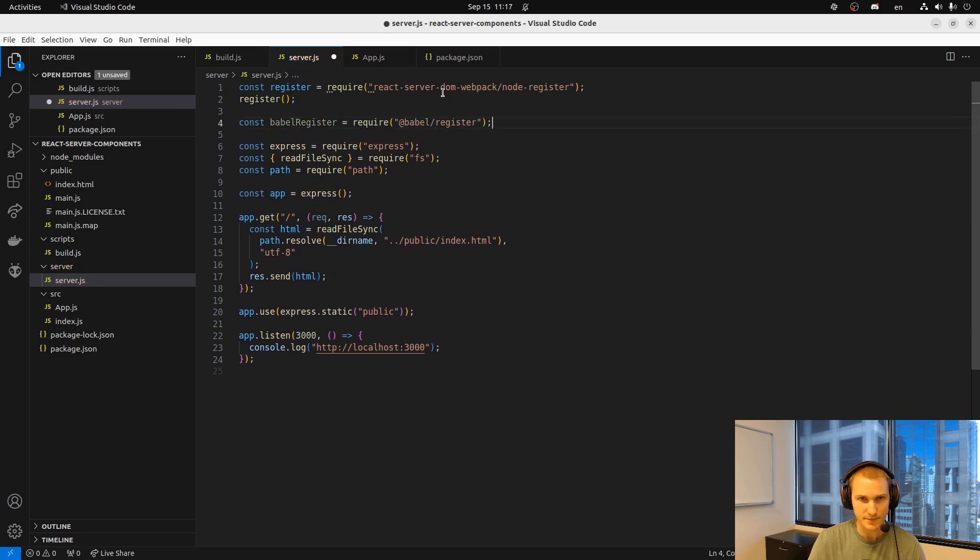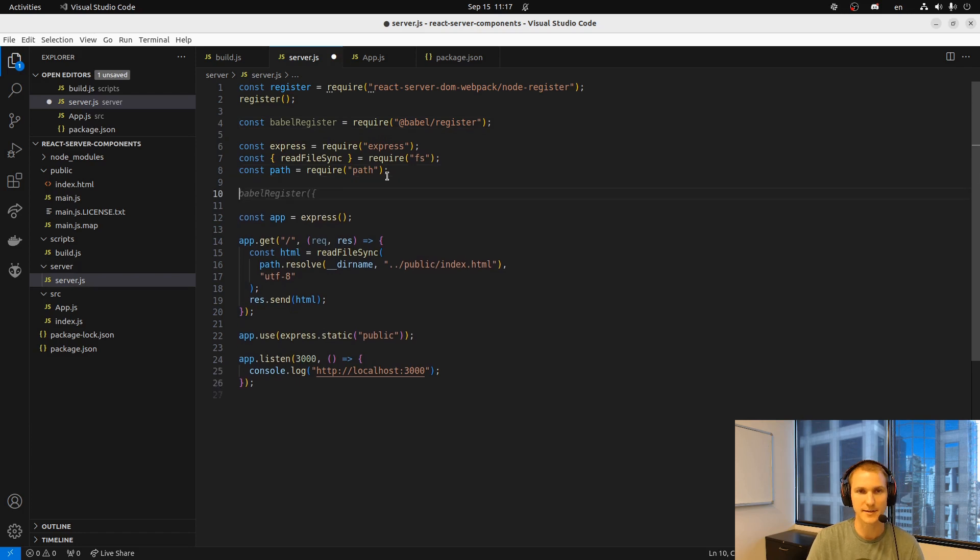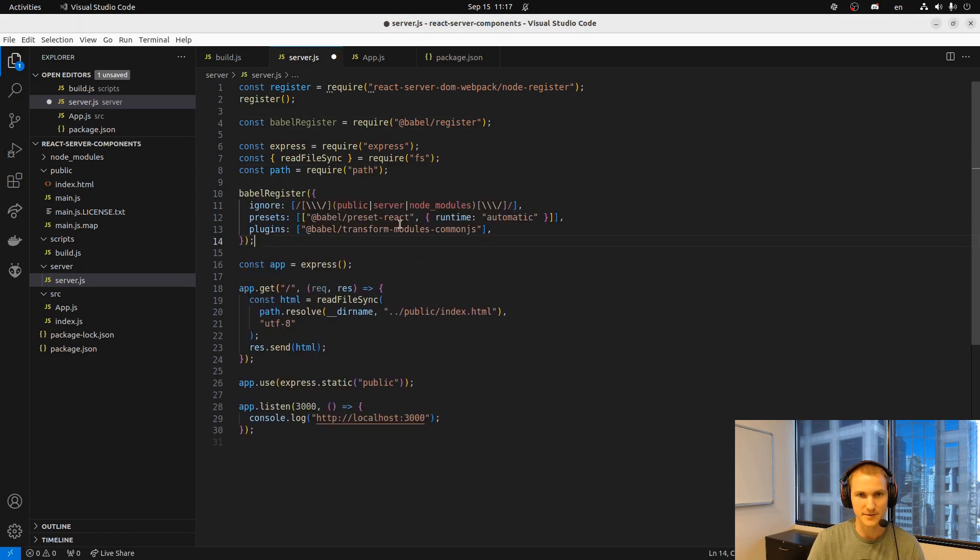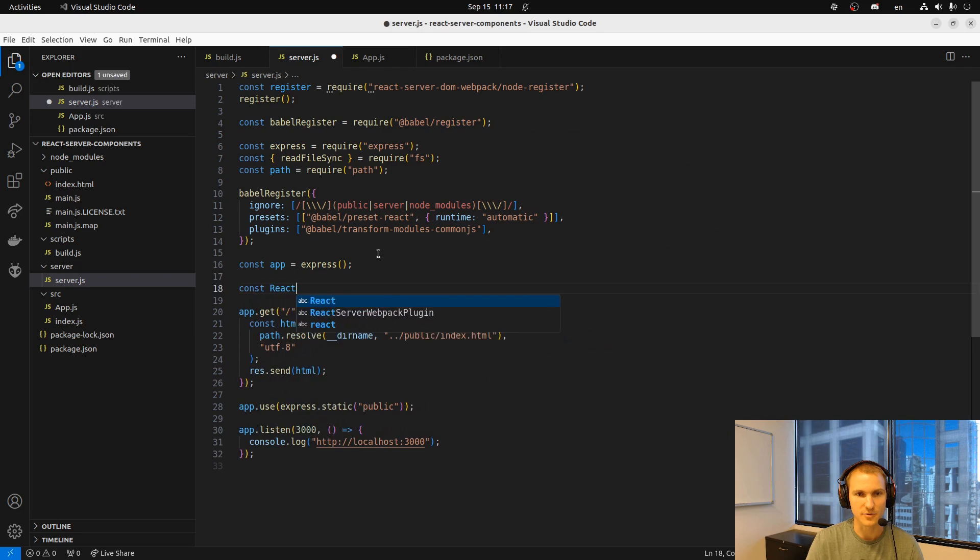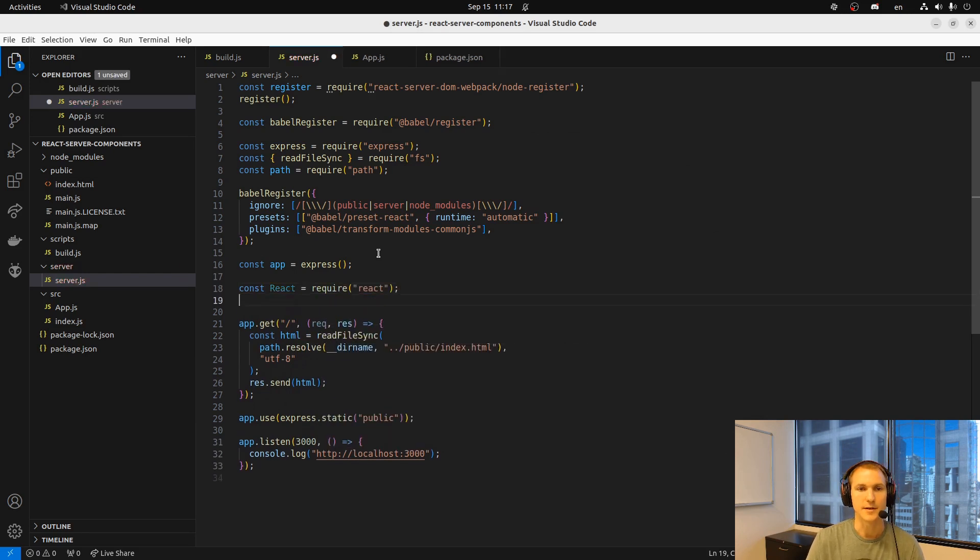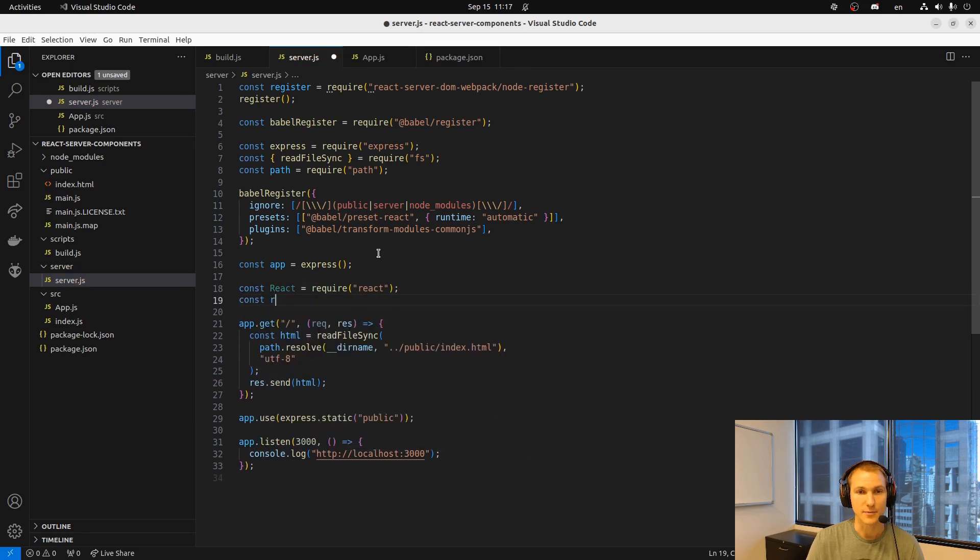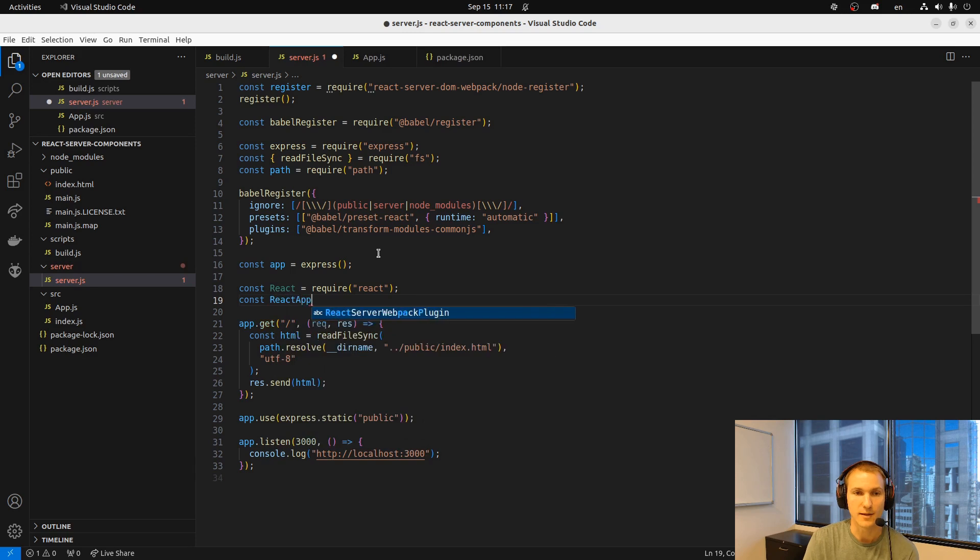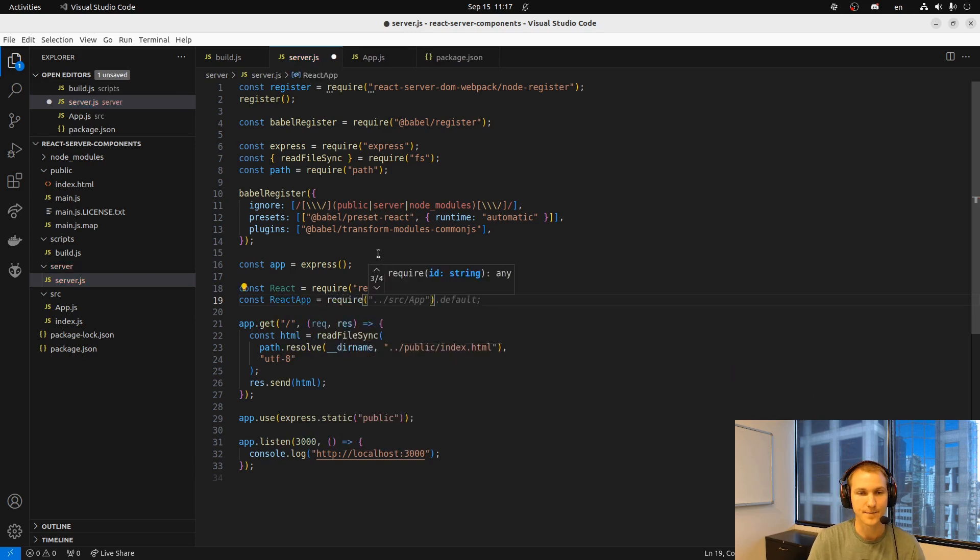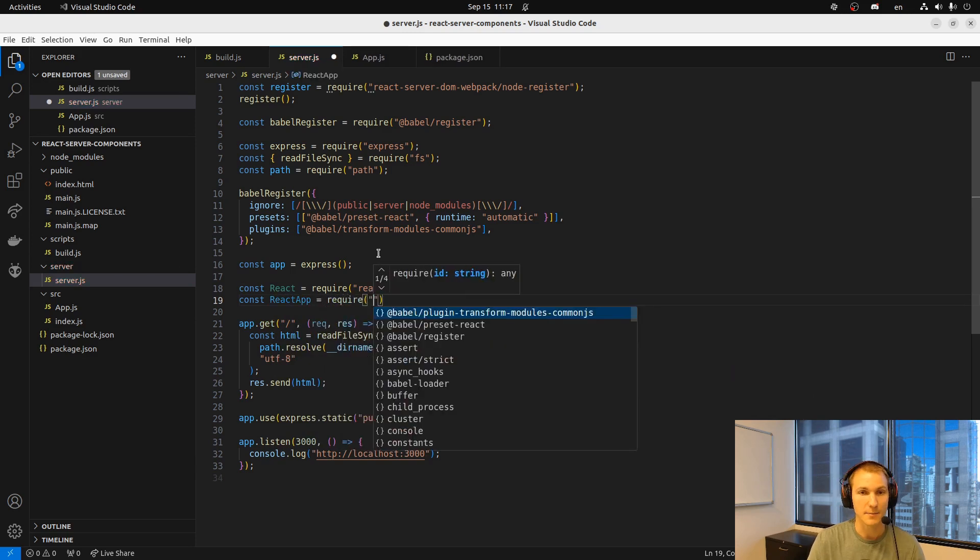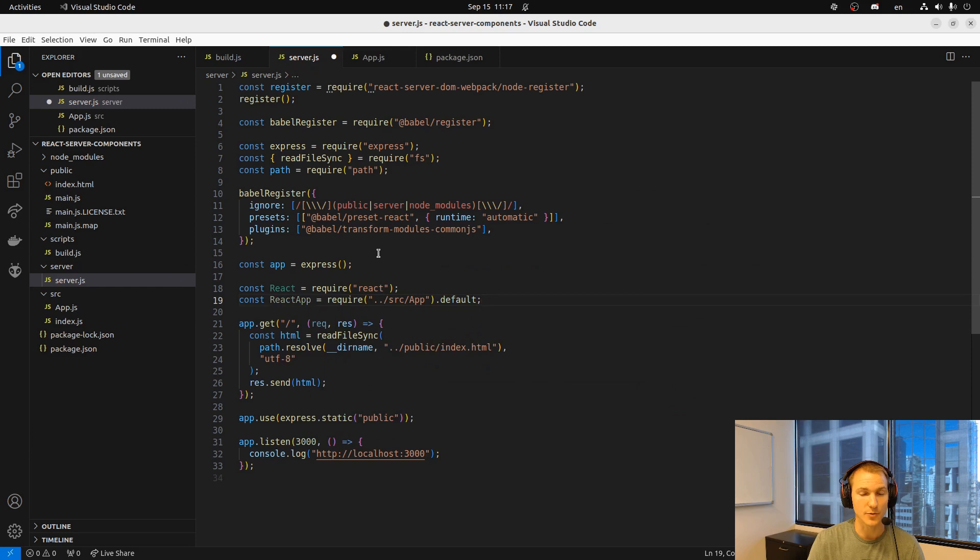Then we also bring in Babel in order to transpile again here. I'm just going to copy over these because there's too much there. We're going to use the preset react and the transform modules common JS which we'll install shortly. Then we bring in react as well as an app.js file that we haven't yet created, which we will create shortly after this.